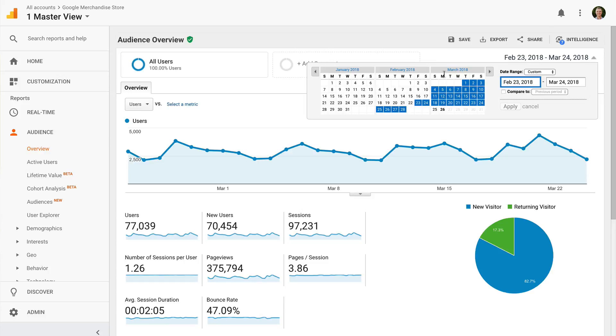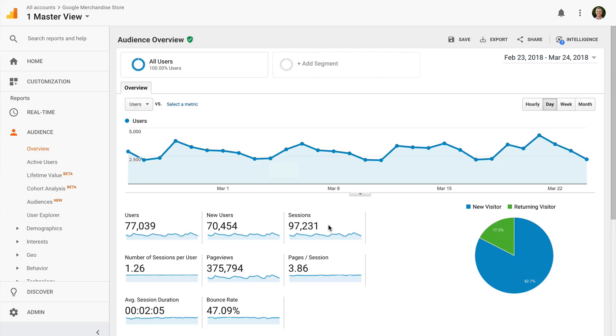This report tells us the number of users who have been to our website. The simplest way to think about users is that it counts the number of people who are coming to our website, while sessions tells us how many times they've been to the website. For example, if we had two users and each of these users came to the website twice, then we'd have a total of four sessions.